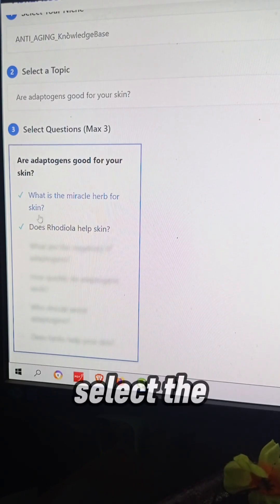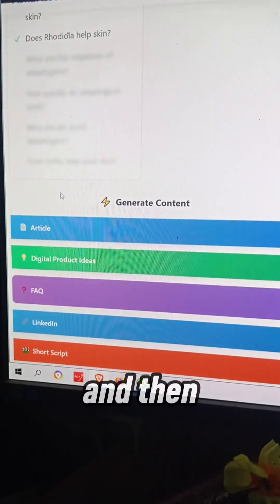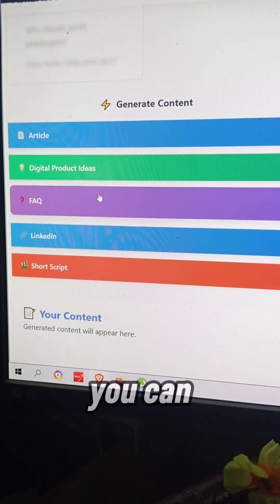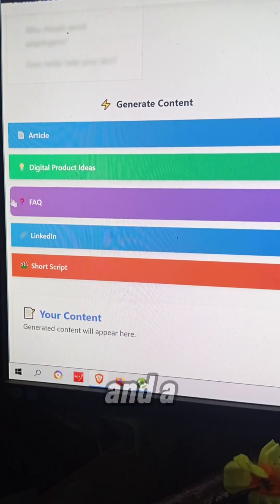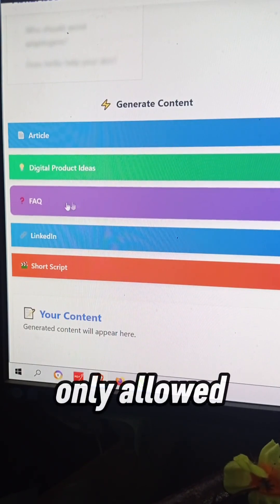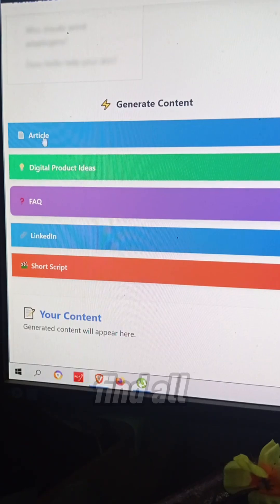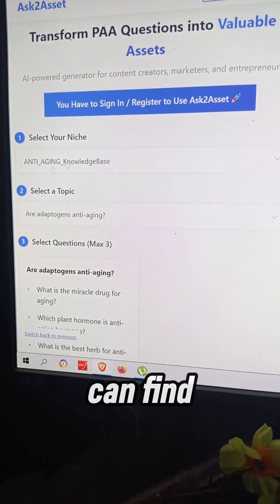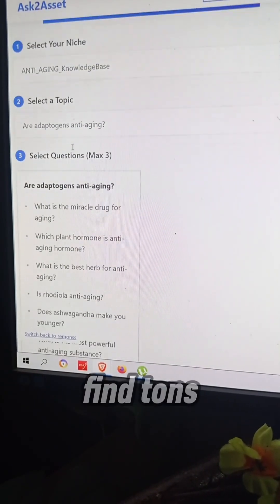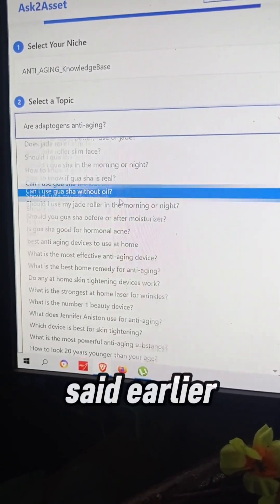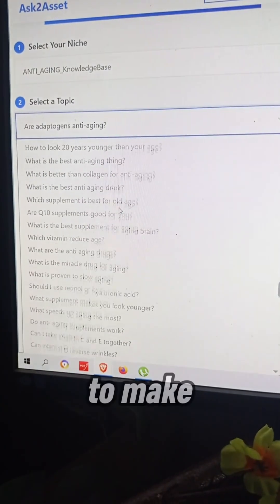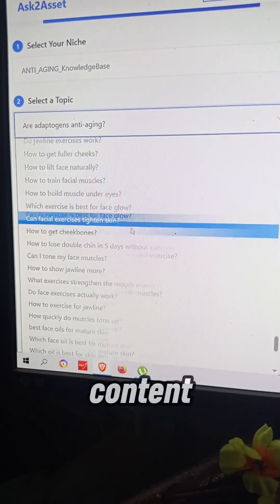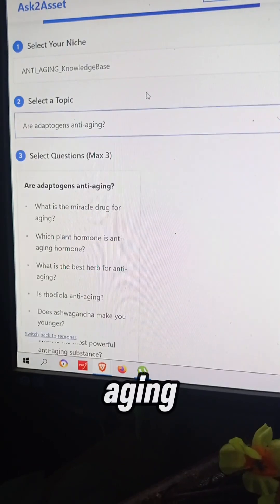You can select two different questions, and then you'll find various buttons here. If you are a free user, the digital product ideas and frequently asked questions button are the only ones allowed. When you upgrade, all the buttons open up and you can find tons of topics for this amazing niche to make your own content.